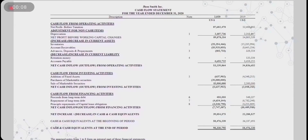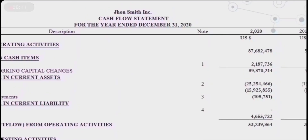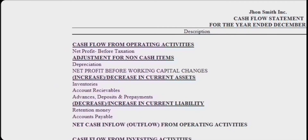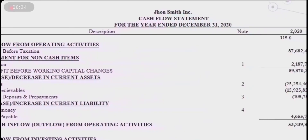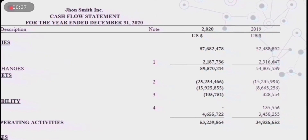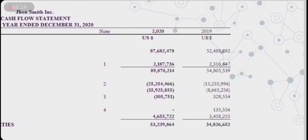This is an example of a cash flow statement. John's Faith Incorporation has prepared this statement as of December 31st, 2020. It includes columns for account description, note, and amount for the year ended 2020, along with the previous year 2019 for comparison.